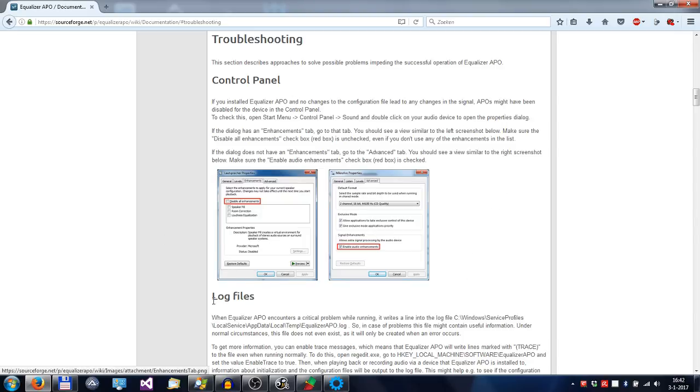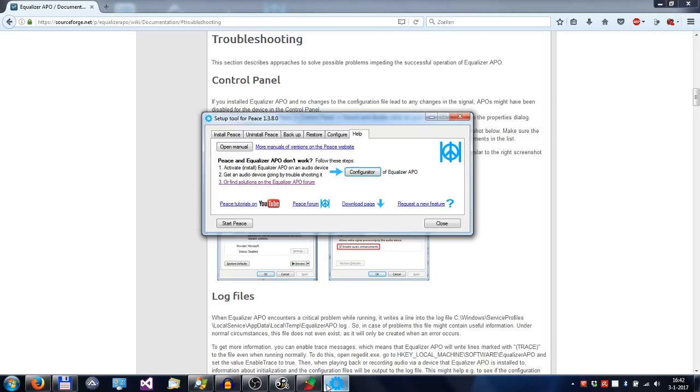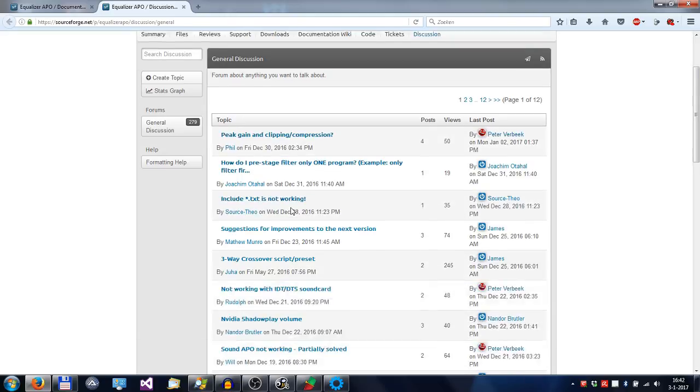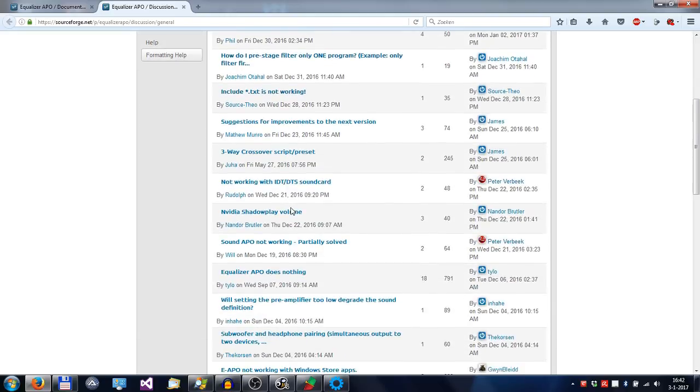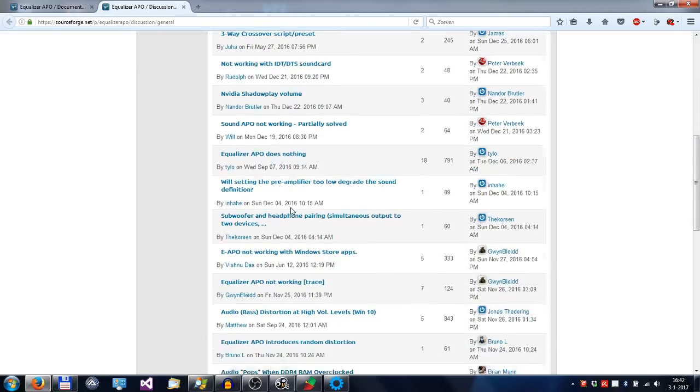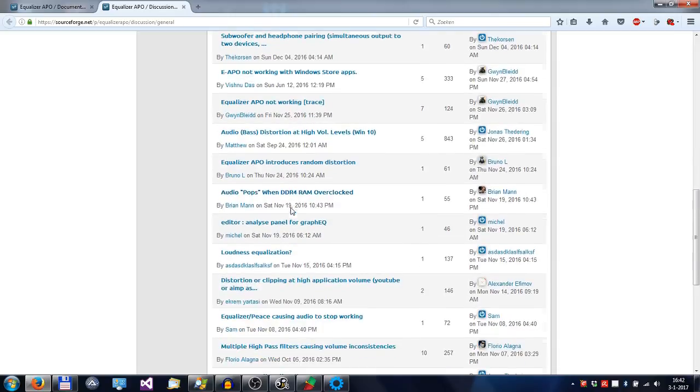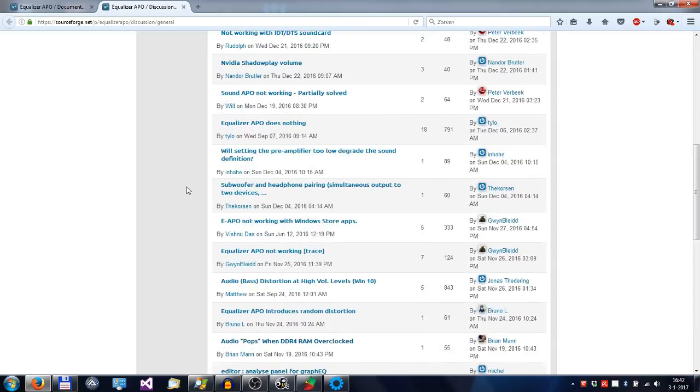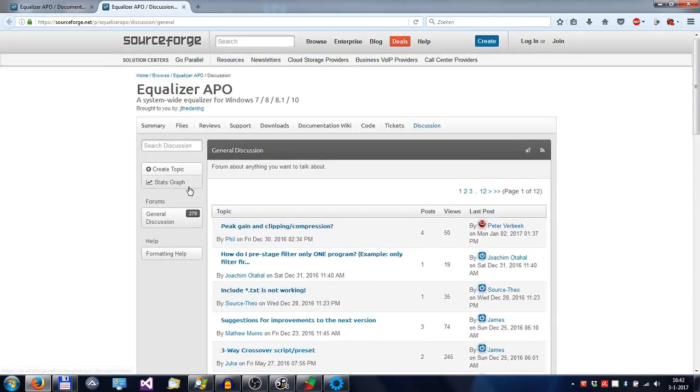Or you go to the EqualizeAPIO forum and browse the posts for solutions, or pose a question on this forum.